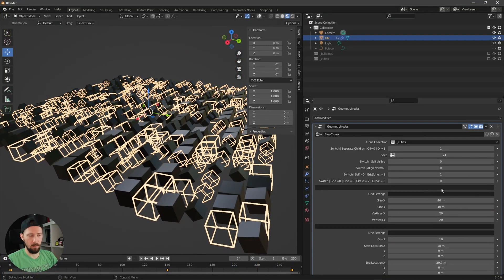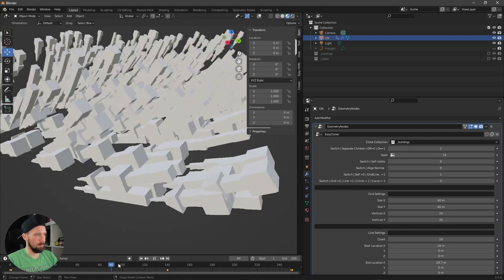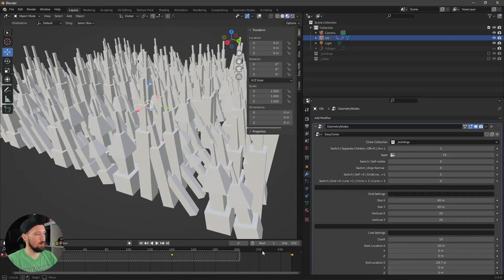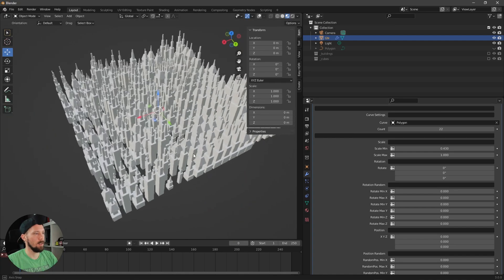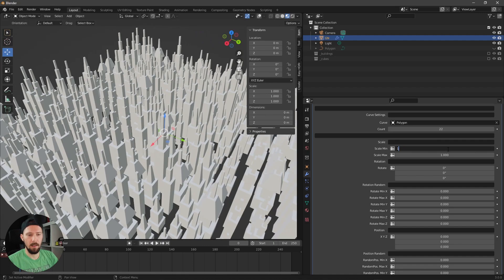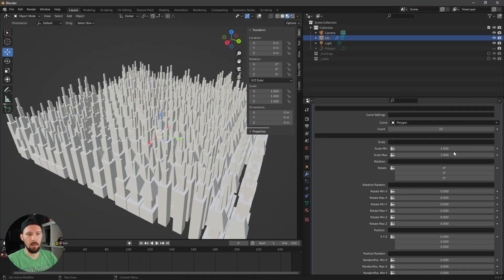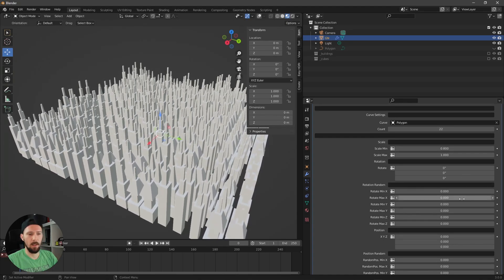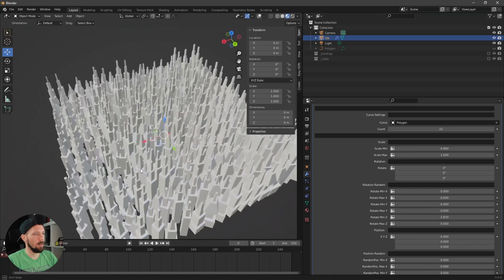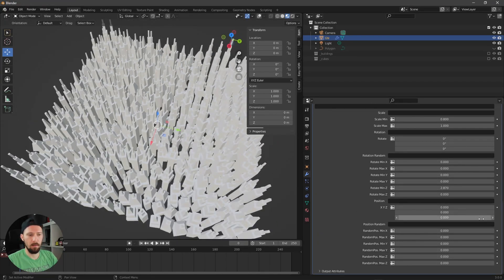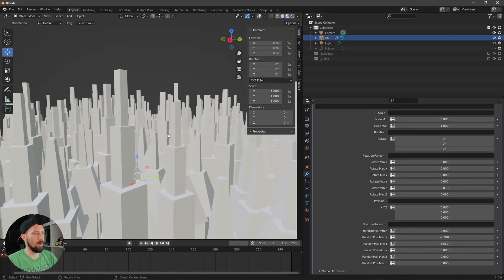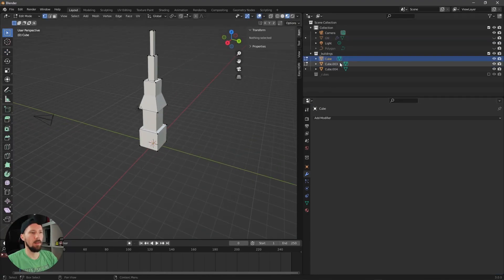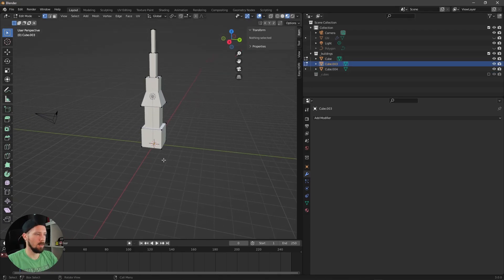Switching back to Buildings, we get some animation, but let me show you what the random settings can do. Imagine we're building a city — right now everything looks very even. Scale things down a bit and add some randomness. Increase the Z value or X value with random position to make the building heights vary, creating a more realistic city look.